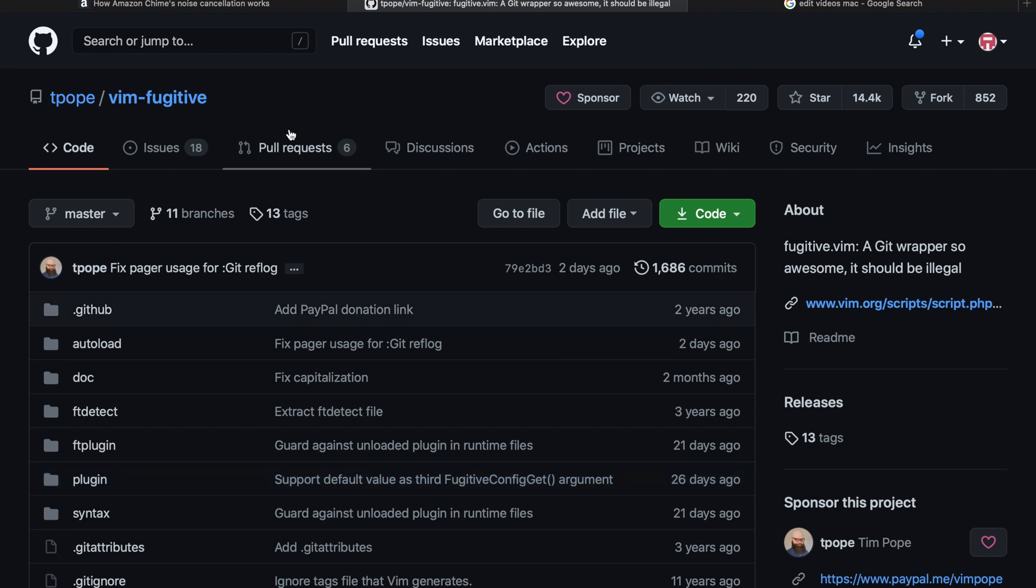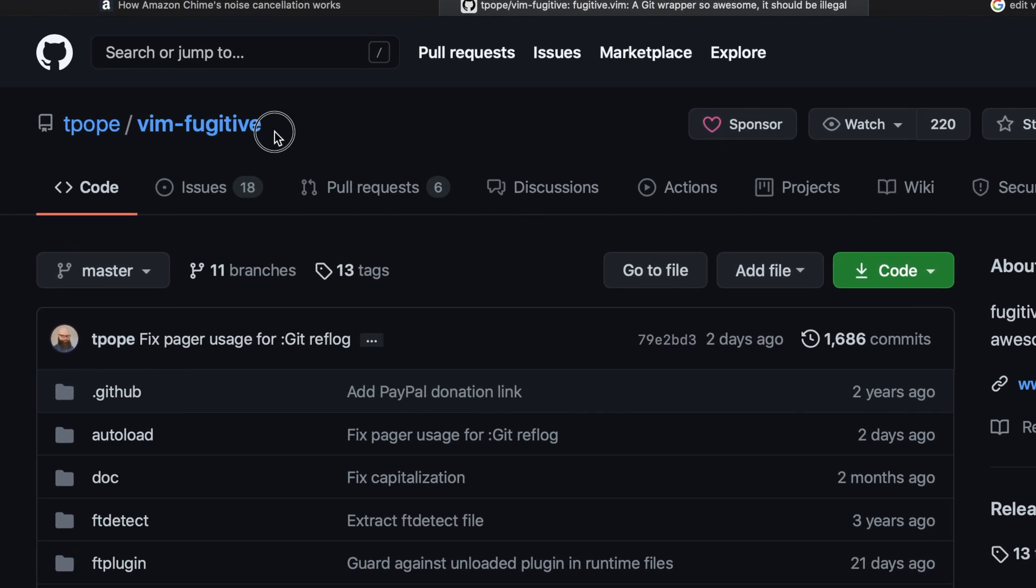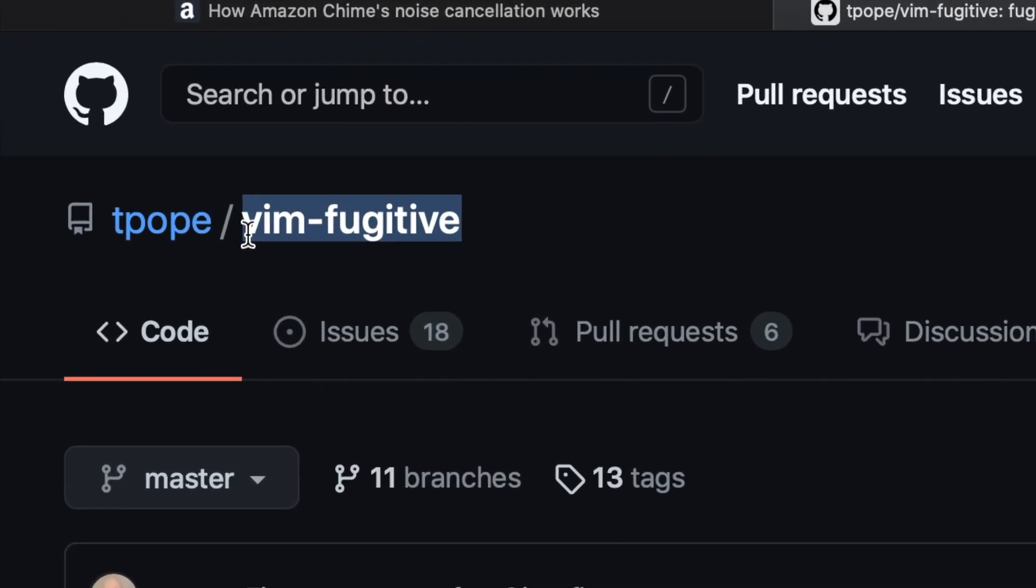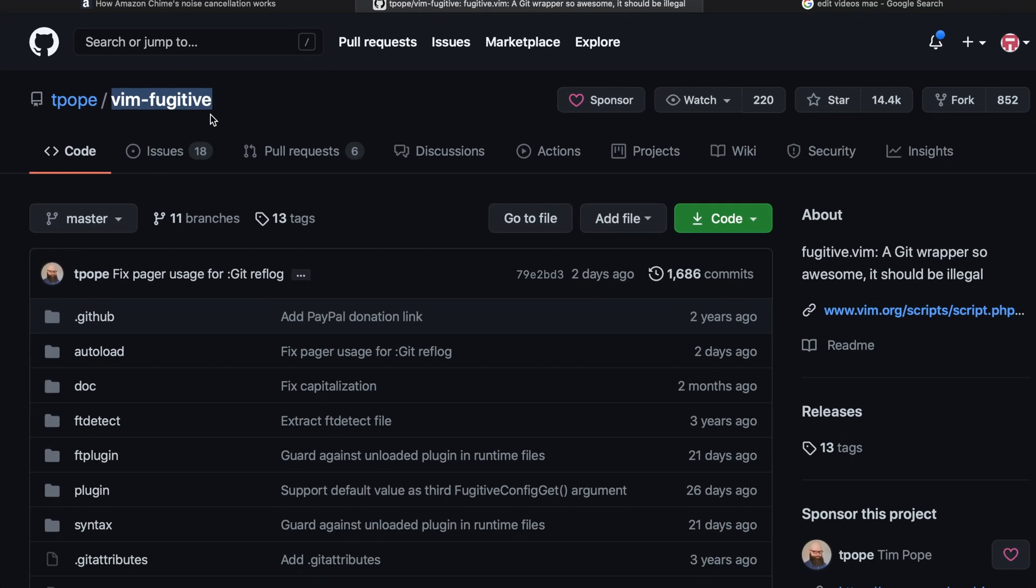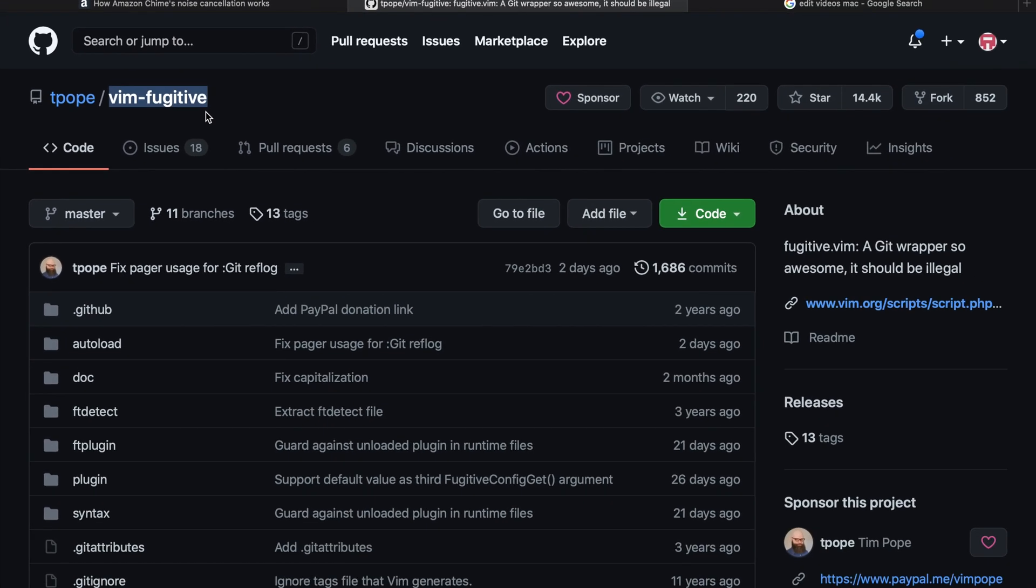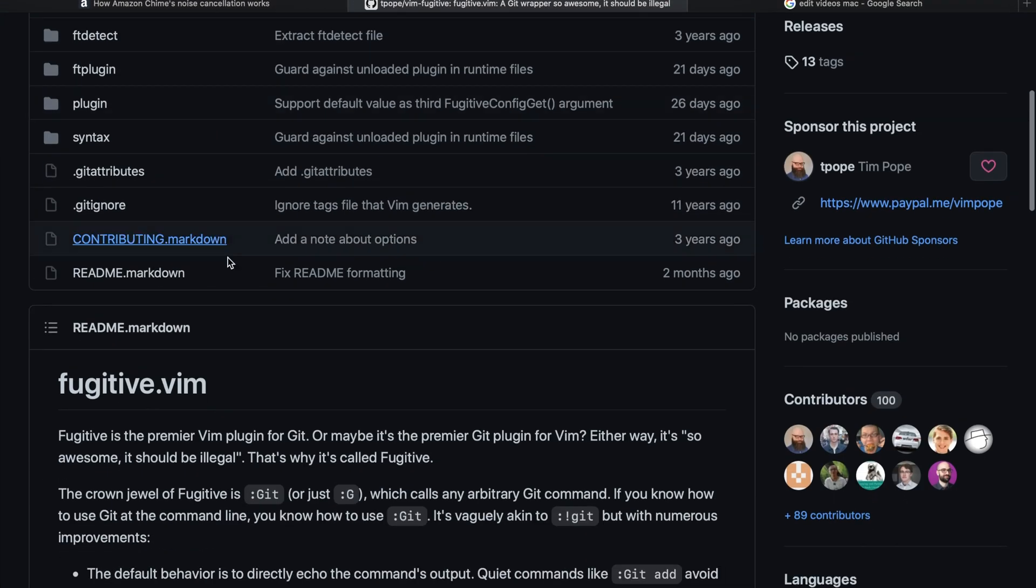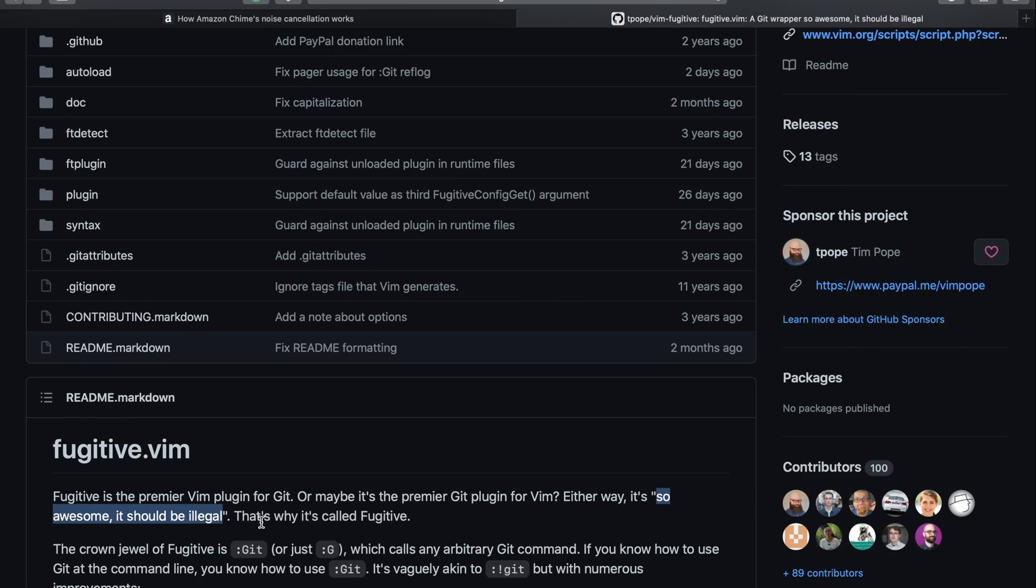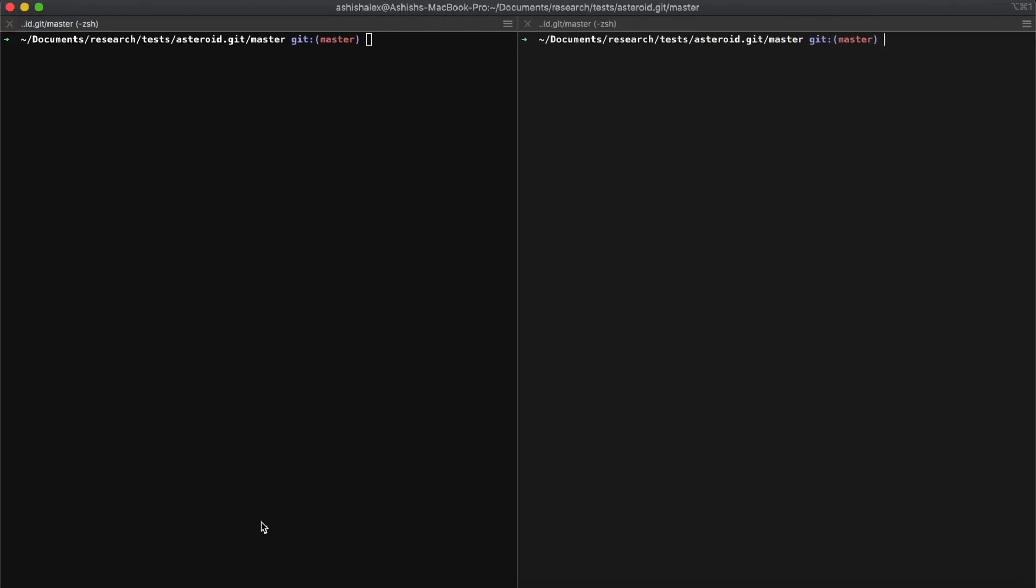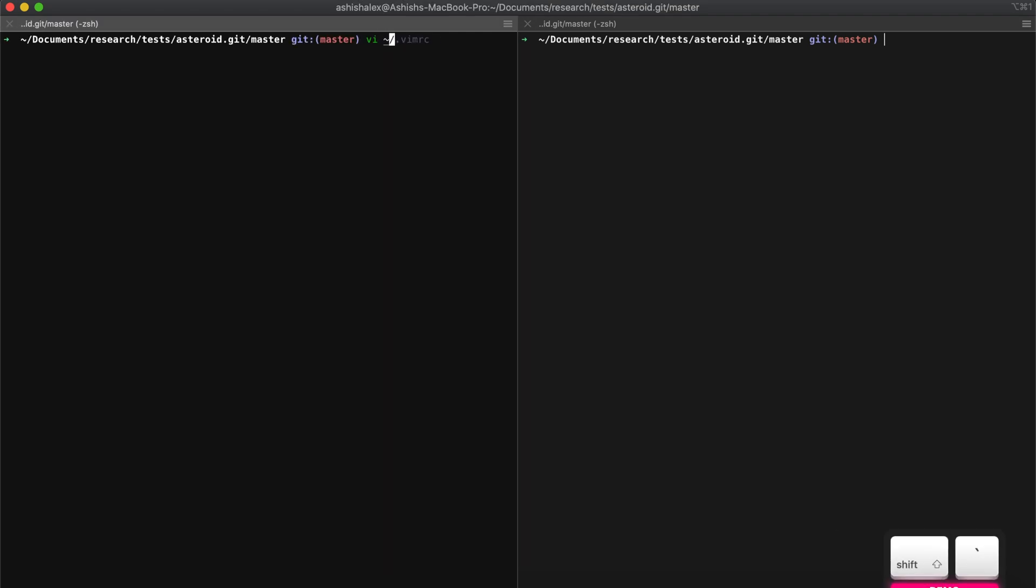In this video we're going to see how we can use Vim fugitive plugin to integrate Git workflows directly into Vim editor. The author of this plugin says it is so awesome that it should be illegal, so let's check out what this plugin is all about.